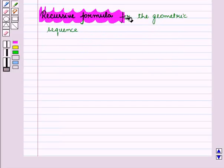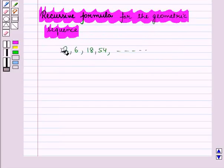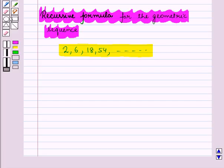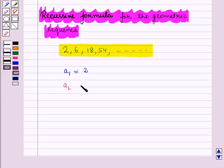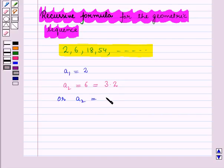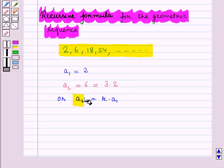Now, we will find the recursive formula for the geometric sequence. For the recursive formula, we will establish the relation between a given term and its preceding or previous term. Here, the first term of this sequence is a1 is equal to 2. Then the second term a2 is equal to 6, which can be written as 3 into 2, or we can write a2 as r — that is the common ratio, which is equal to 3 — into a1, that is the first term, which is equal to 2. Thus, the second term is the product of the common ratio and its preceding term, that is a1.